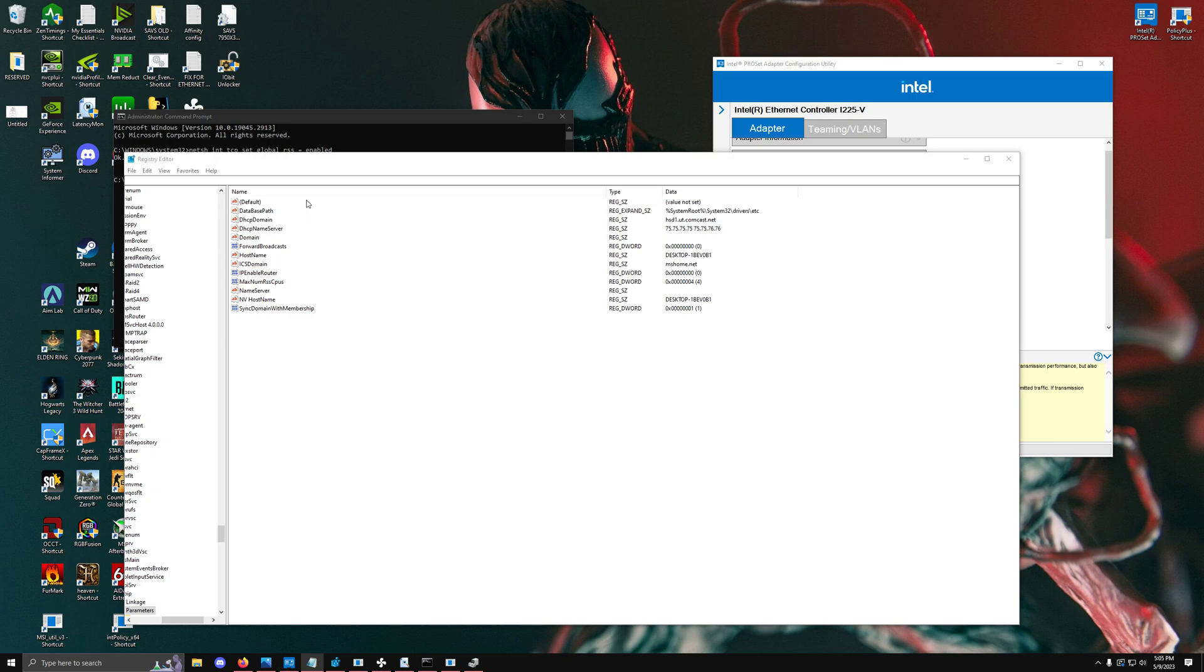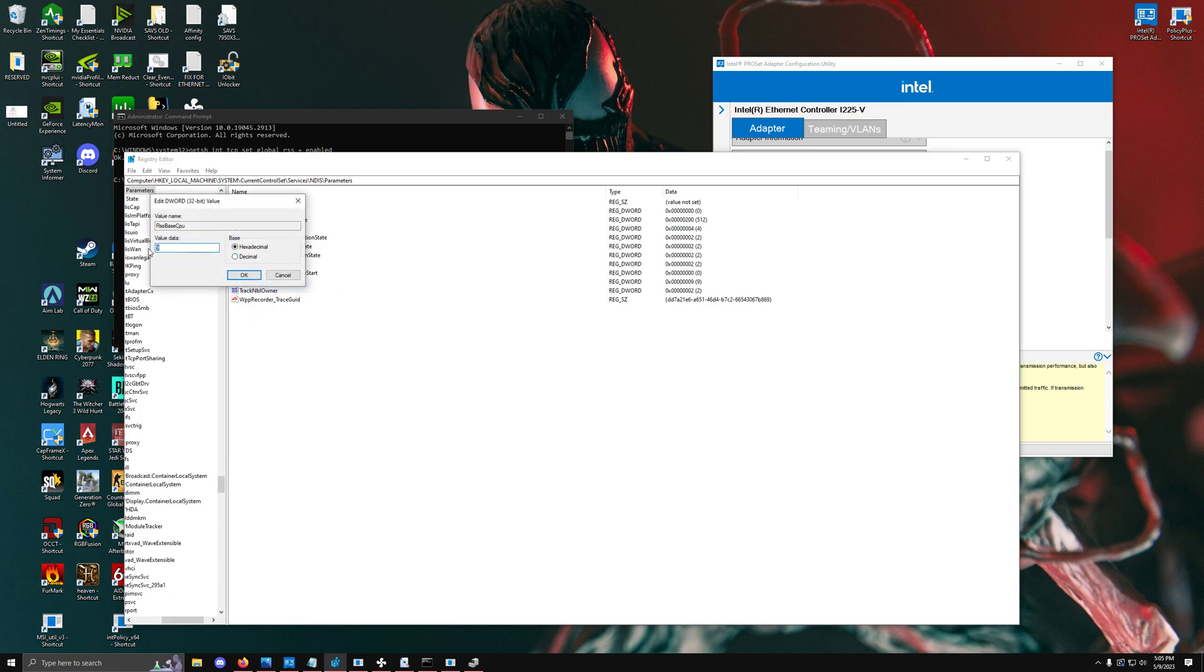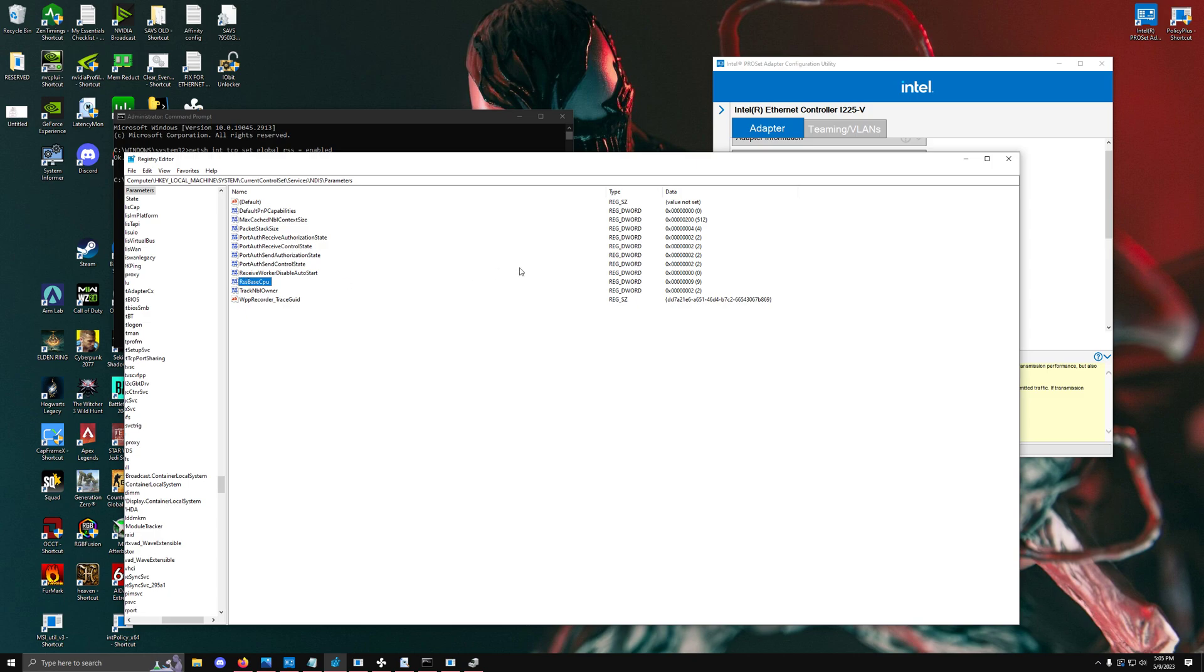We're going to create a CPU registry value of RSS base CPU and set this to the core that we want to use. For example, number 9 is going to use core 9, not core 8, so there's a bit of a fudge factor with this one.